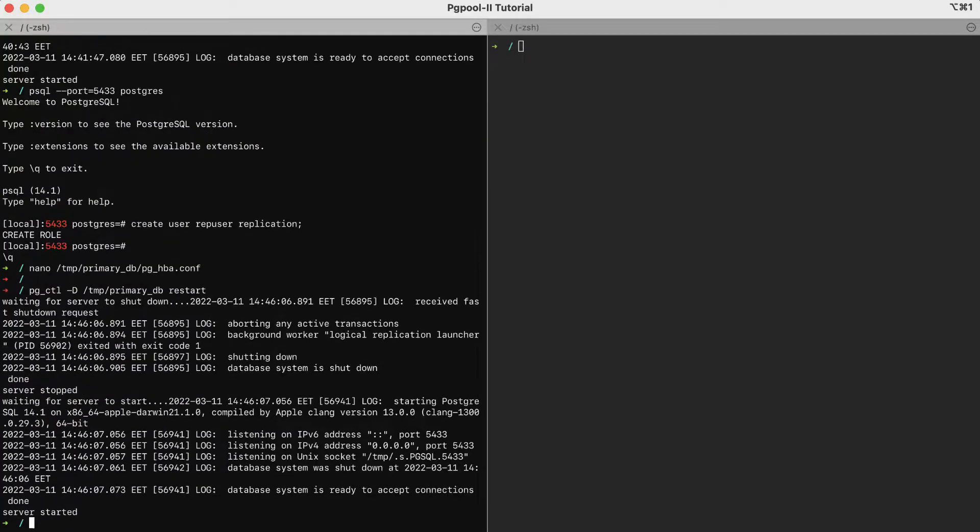Our primary system is now ready and we can focus our attention on the replica.